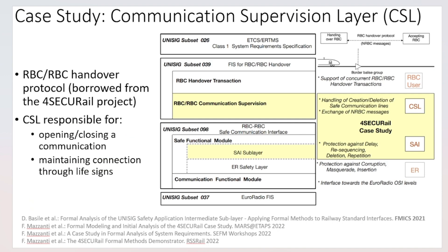The case study is borrowed from the 4SECUR Rail paper. Two years ago at FMICS 2021 we discussed the formal modeling of this case study in Uppaal, and other related papers are reported in the footnotes. The case study is the standard interface for handover of trains between radio stations. In this paper, we focus on a small layer of the protocol stack called the communication supervision layer (CSL), responsible for opening and closing connections between two radios — called initiator and called — and checking that the connection stays alive using life sign signals.